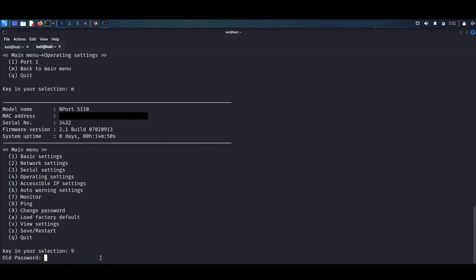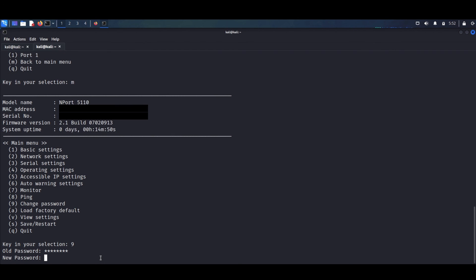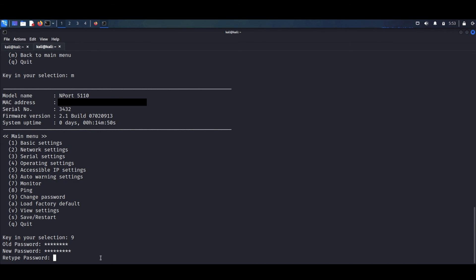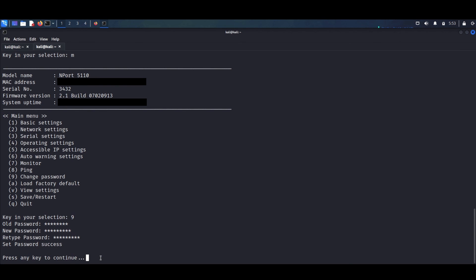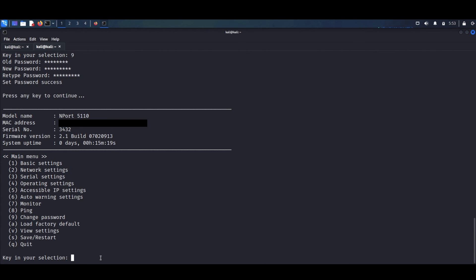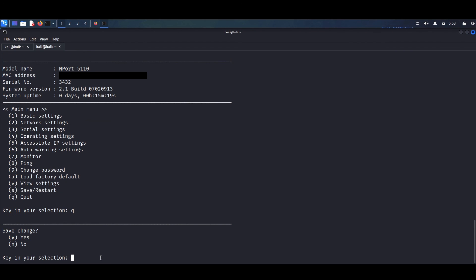We can then set a new password of our choosing. We key in selection 9, input the old password, type the new password, and confirm it once again. As you can see, the password change has been successful. We go back, save our changes, press yes, and we're done.